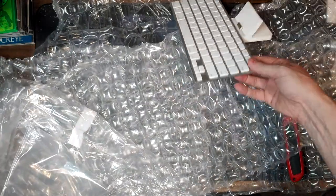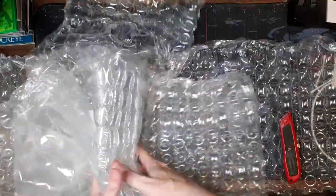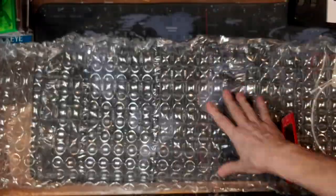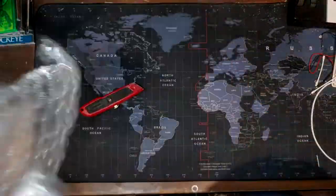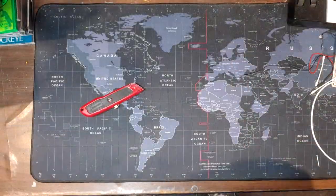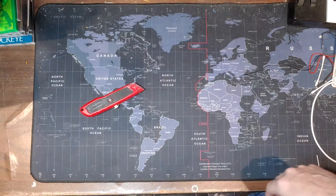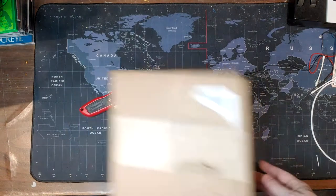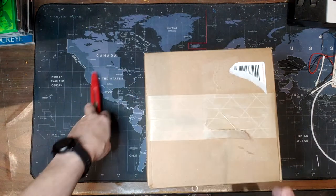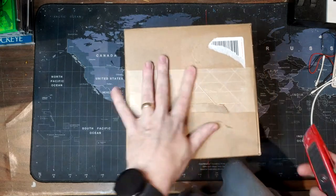Let's get rid of all this stuff. Bubble wrap everywhere. This next one here.